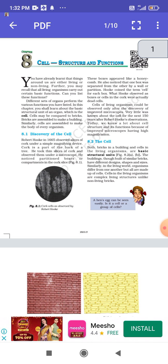Different sets of organs perform the various functions. Non-living organisms are like a table or chair, while living organisms include plants, animals, and microorganisms. Living organisms are able to perform their functions because of the presence of cells.